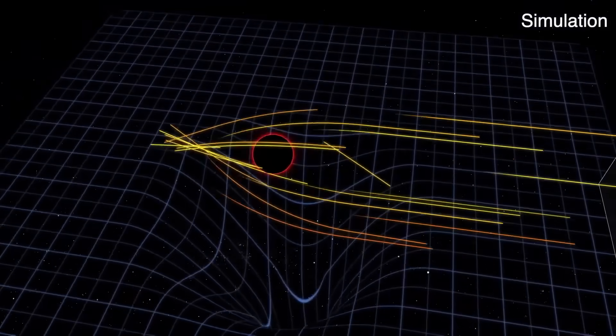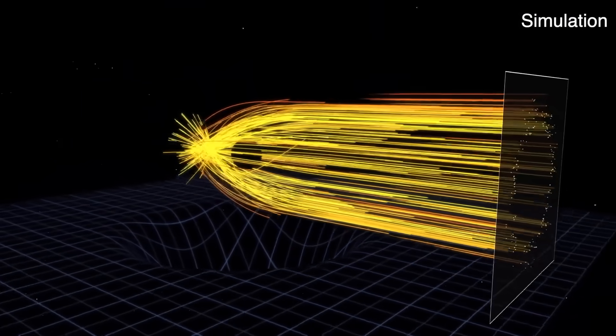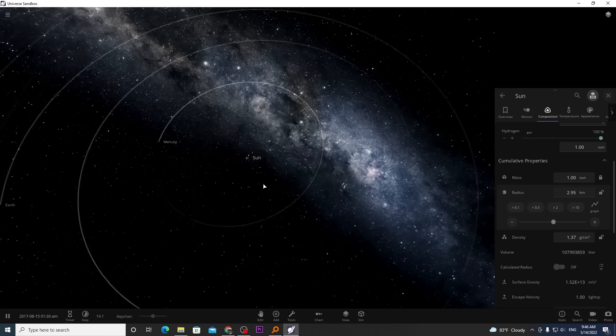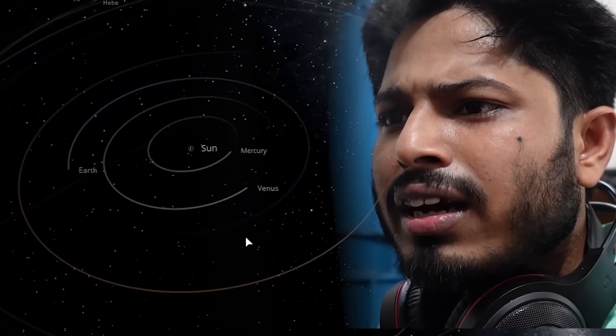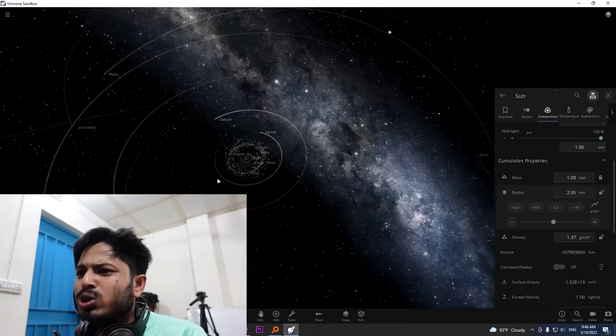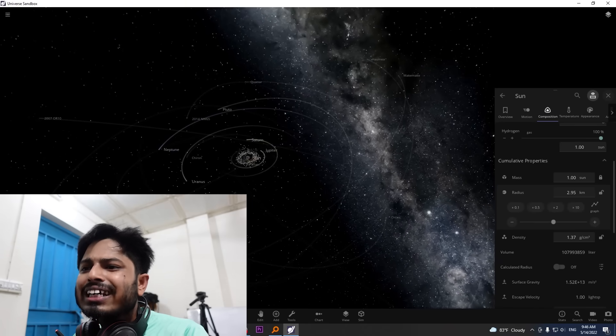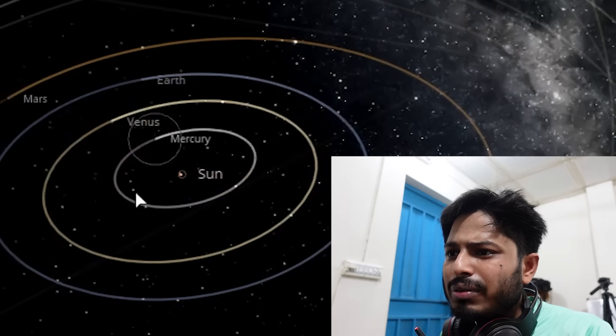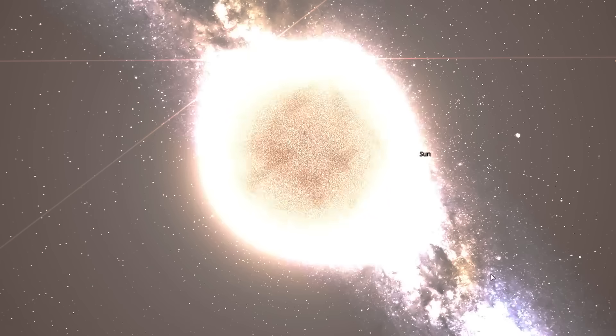Look at that distortion — all the light is bending around the sun. So if you zoom out far enough, what happens to the planets, moons, comets, and asteroids? They remain in orbit. Why? Why don't they get pulled in when the sun becomes a black hole?